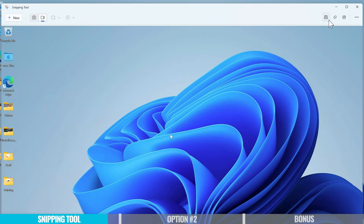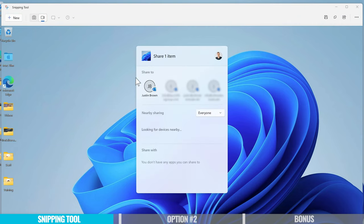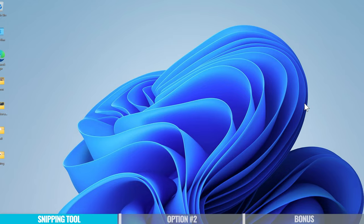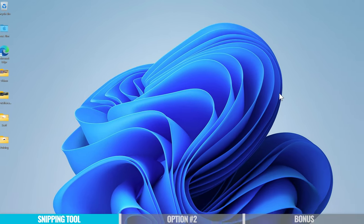We also have the ability to just copy the file directly, or we can share it out via email or using nearby sharing. So it's a really quick, simple, easy way.